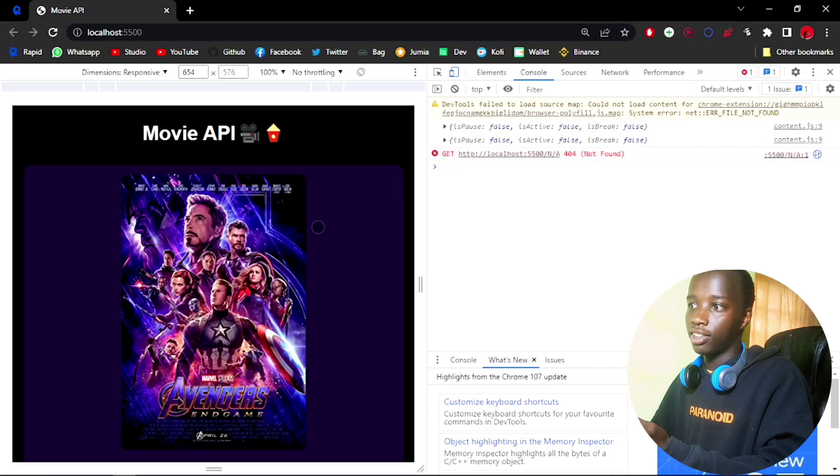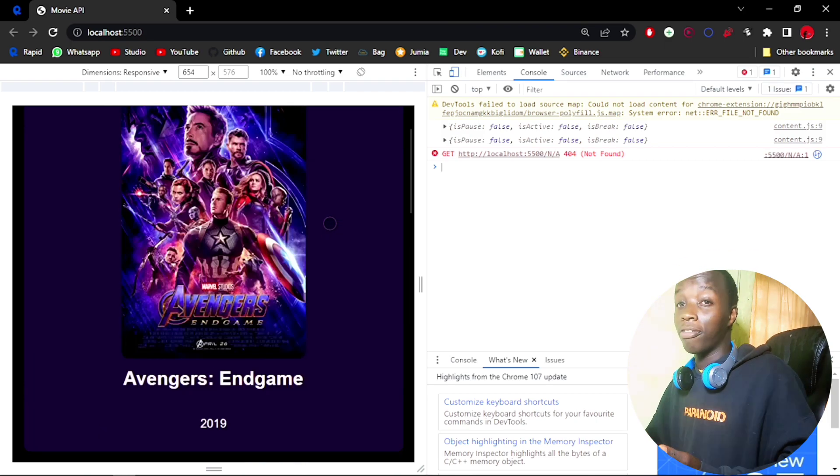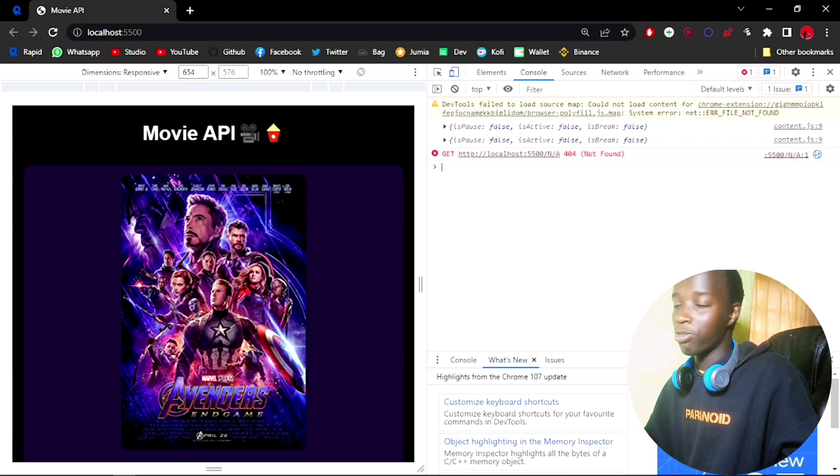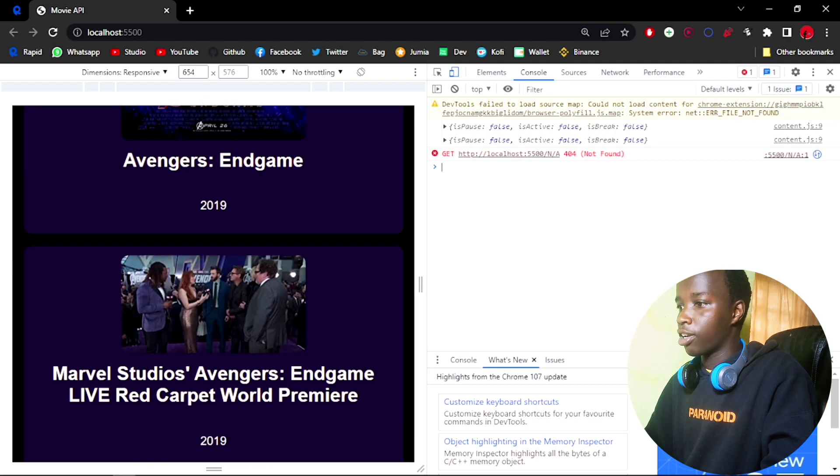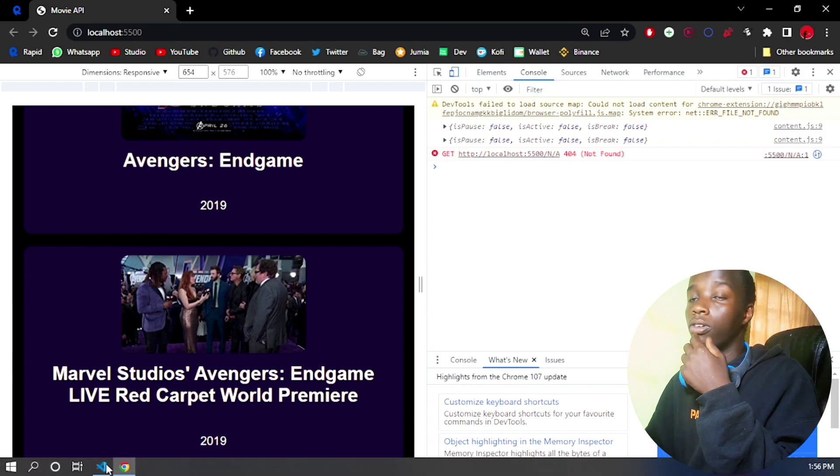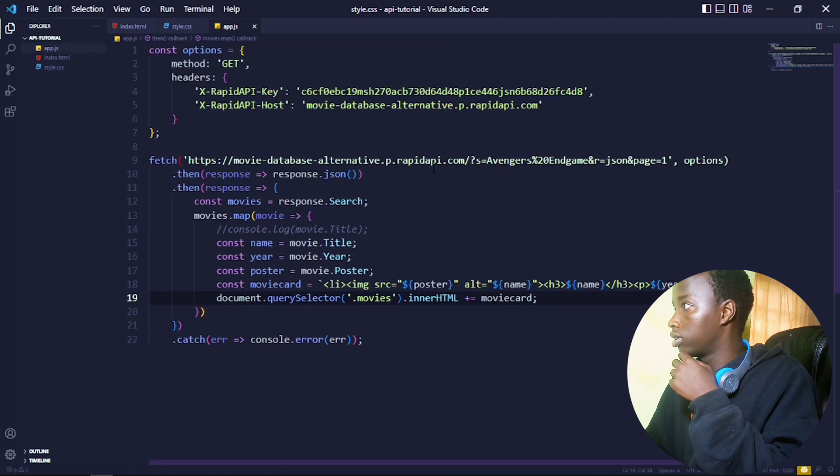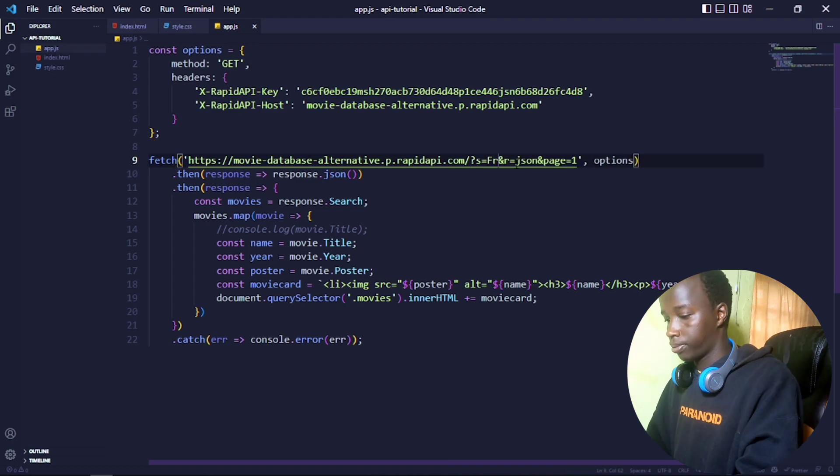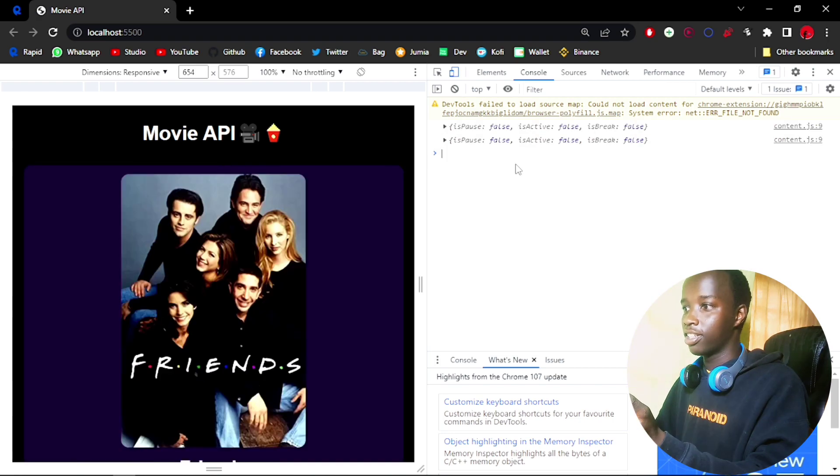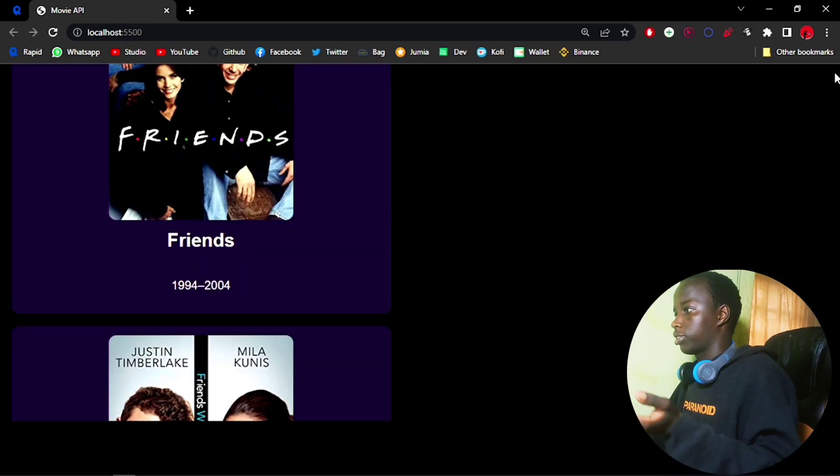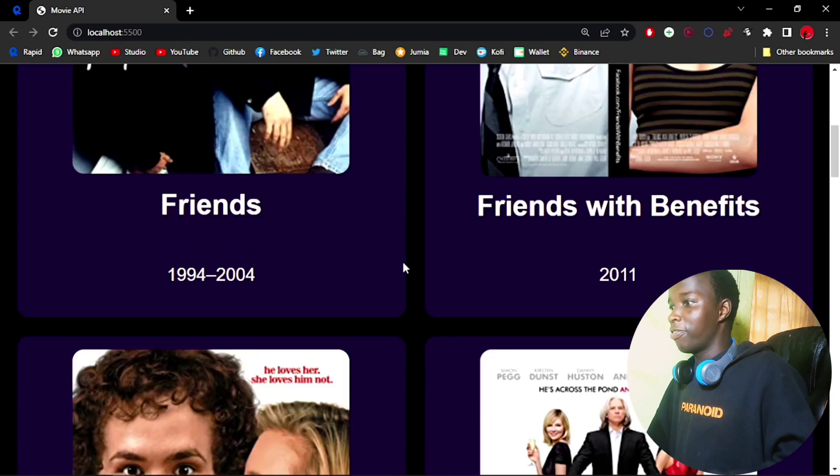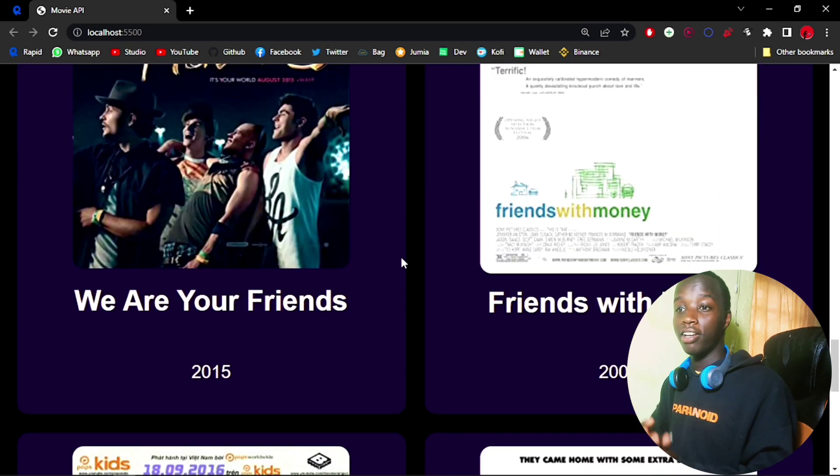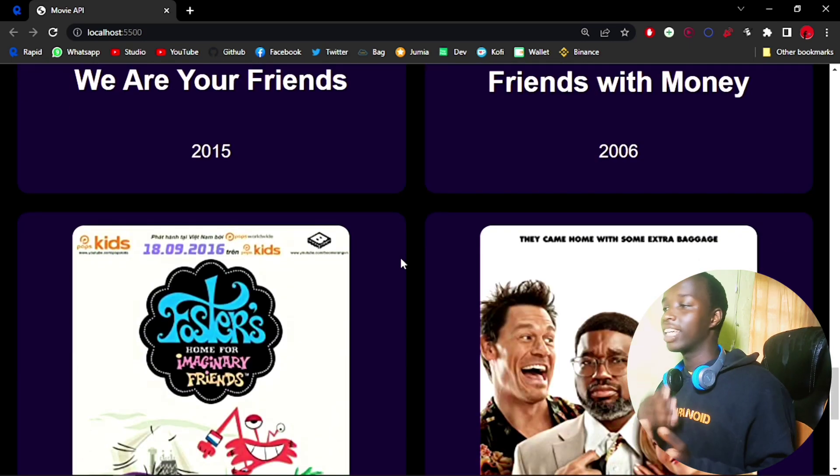It's not perfect, but you have actually just got data from a database that is not your own, which is fantastic. You can play around with this. We fetched for Avengers Endgame—maybe let's fetch for something else. Let's do Friends. As you can see, it has fetched all the data about Friends and some related movies as well. This is a very fantastic way to work with APIs, but this is not the only way. There are more advanced APIs out there, but this was just a sneak peek.